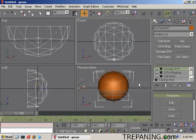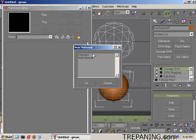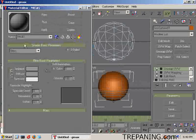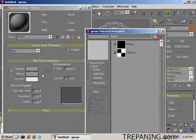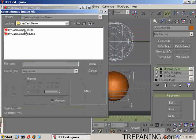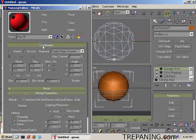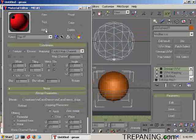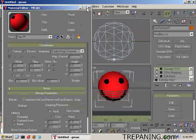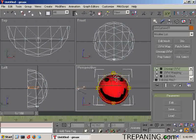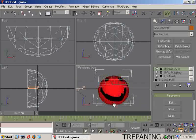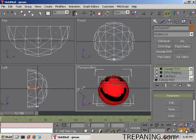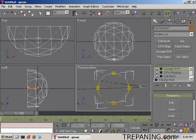Inside GMAX, letter M, bring up the material editor. New, standard. Diffuse box, click on this little gray box next to it. Bitmap. MyCacodemon.tga. Open. And we will apply it and show it inside the viewport. As you can see, the back of the head, which is underneath right there, is also colored red, but it's still kind of tiny and there is no back of the head.